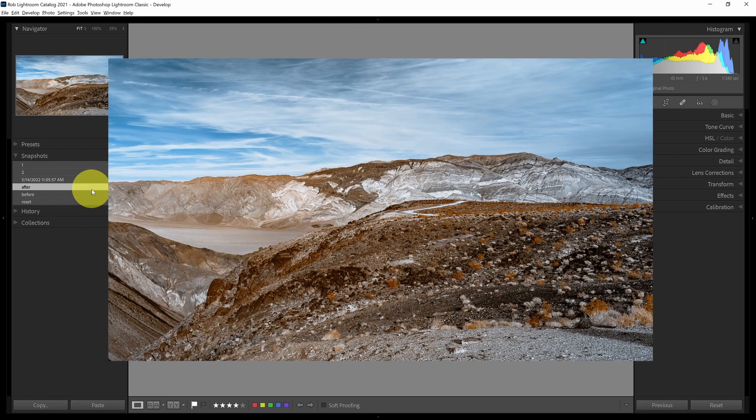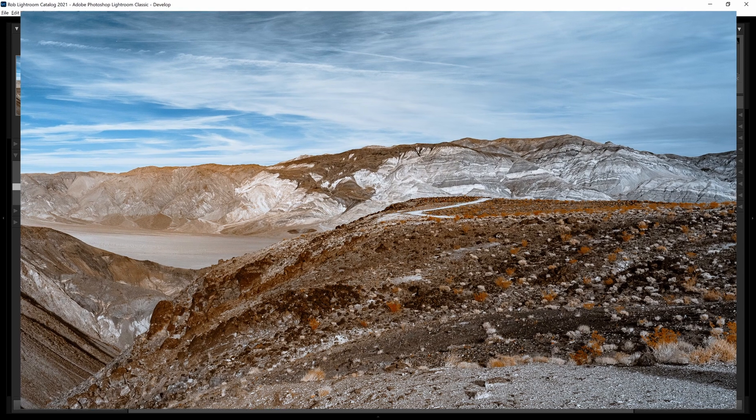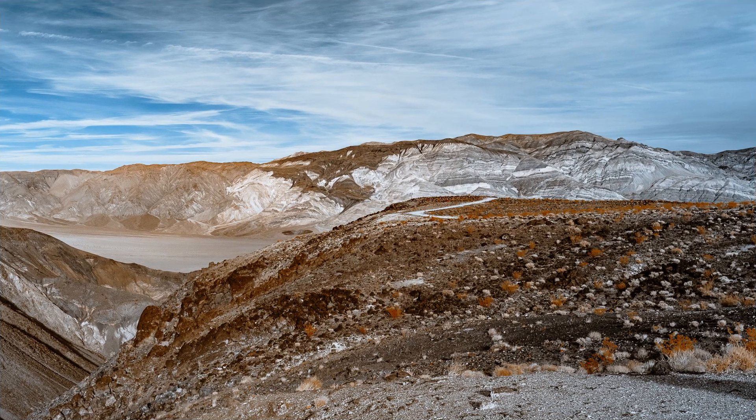If you find these videos helpful on your infrared photography journey, please consider liking, subscribing, or leaving a comment. Do you have any topics related to infrared photography that you'd like to see addressed? Leave a comment below. Hope you enjoyed — thanks.